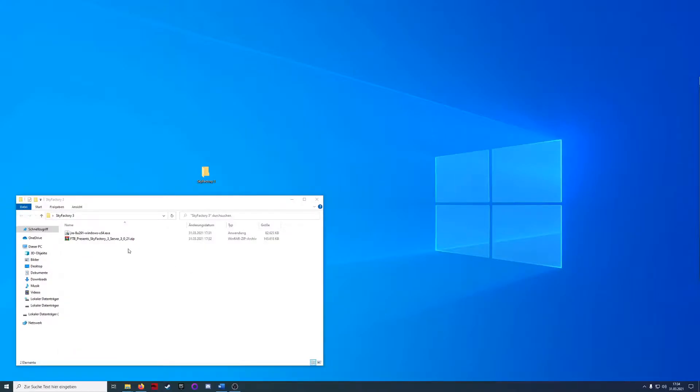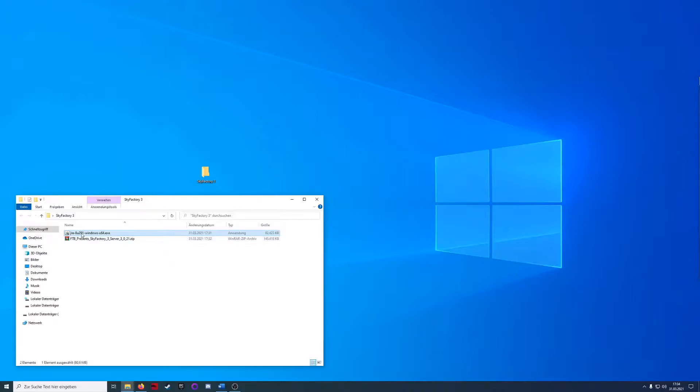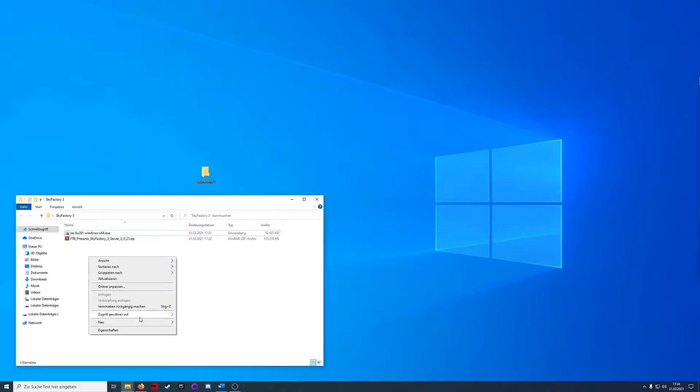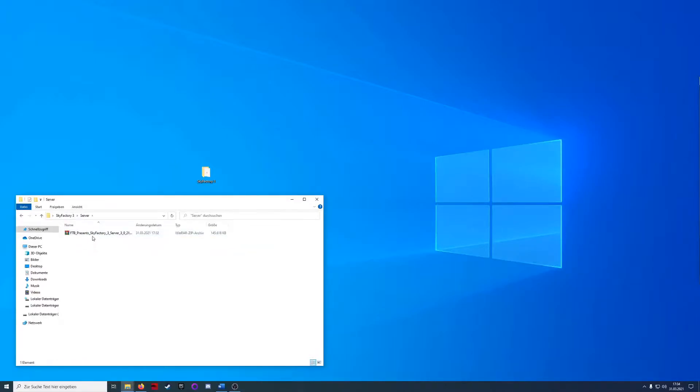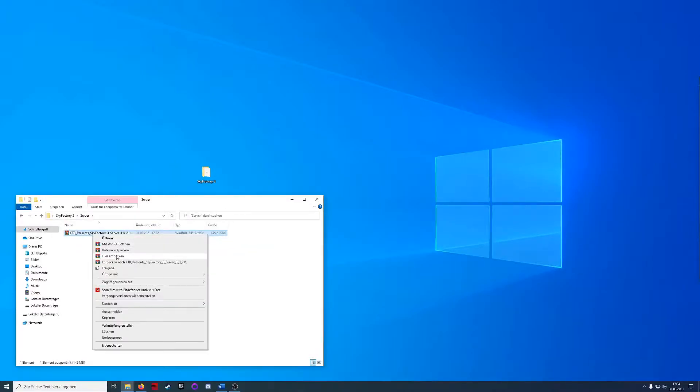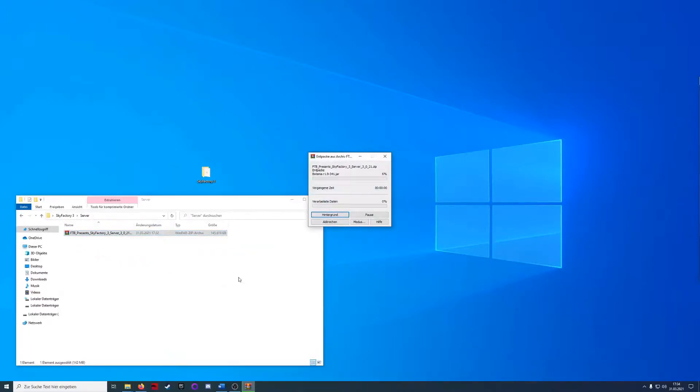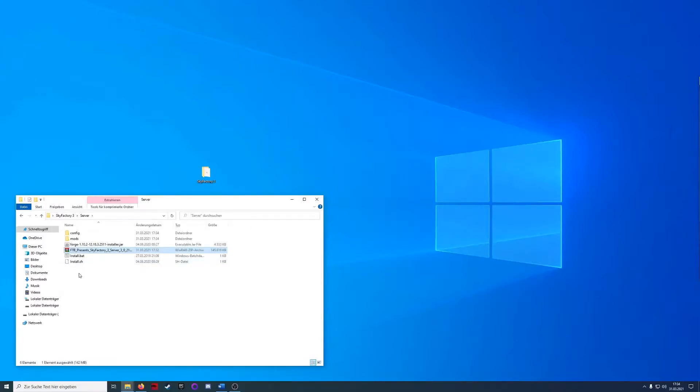I just downloaded the files and now it's time to install. I already have a Java version installed but if you don't, just install it. For the server I'm creating another folder to unpack it and just wait till everything is unpacked.